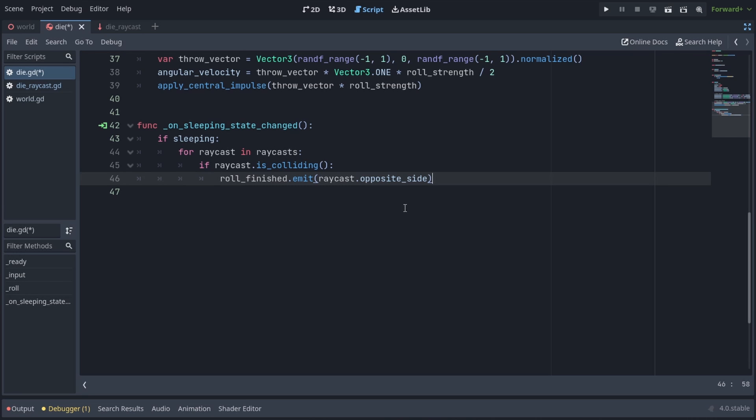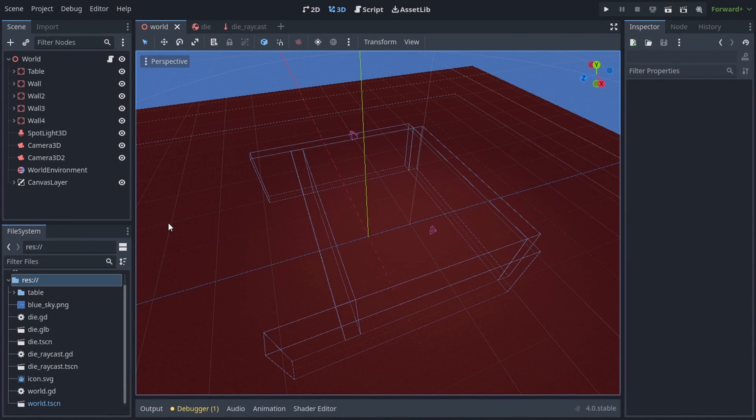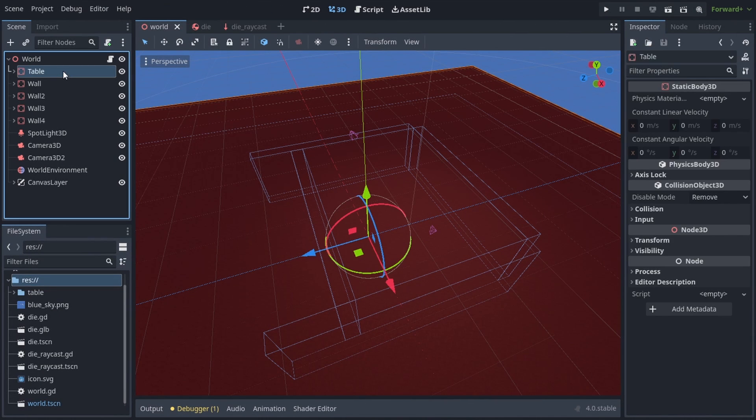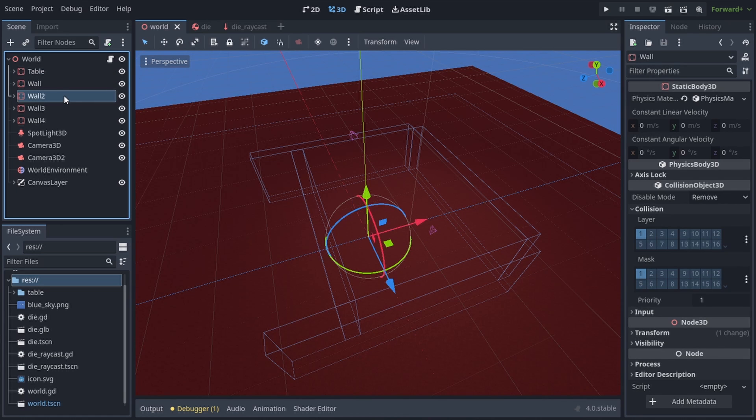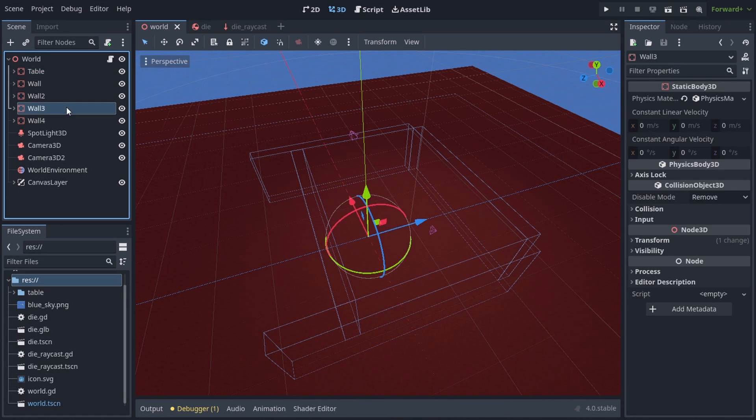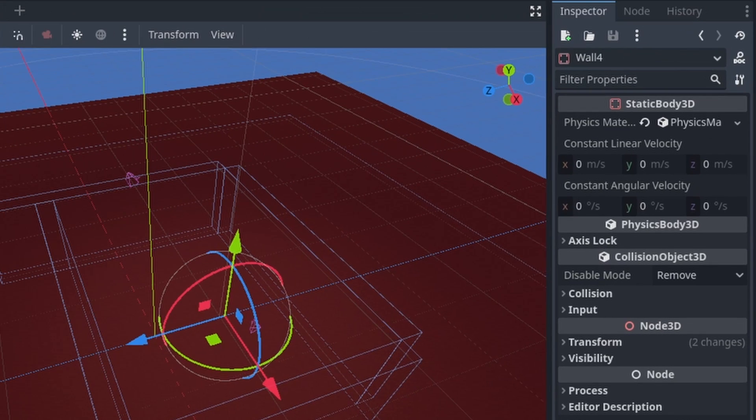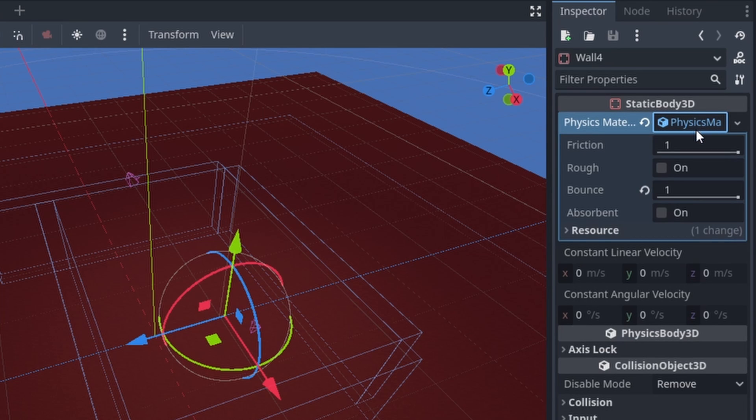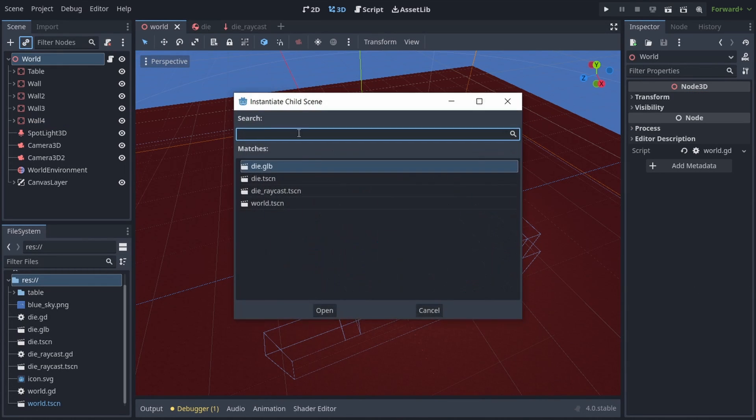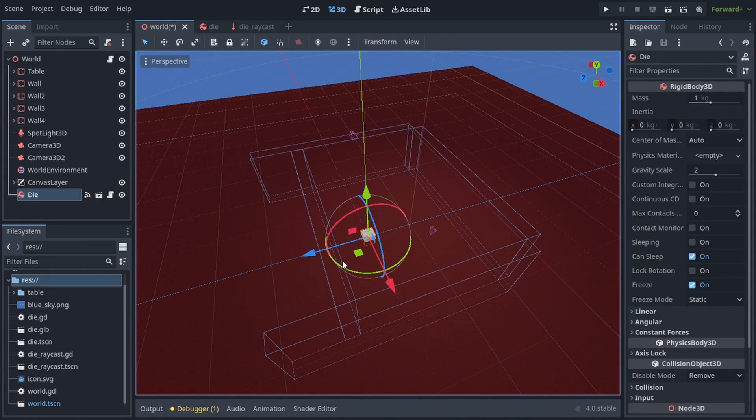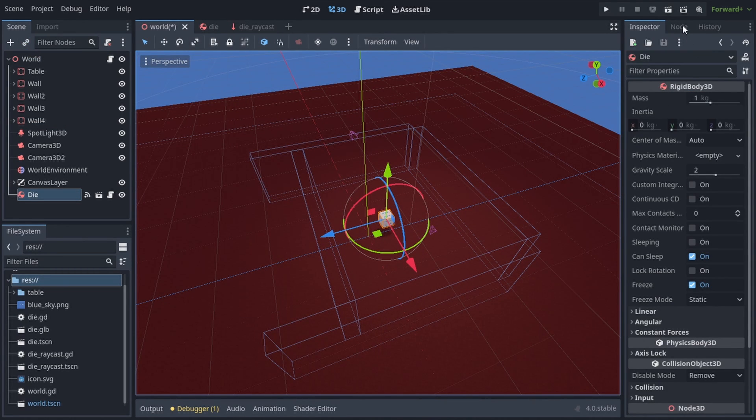Let's put the die into a scene. This is the scene in which I'm gonna put it into, and as you can see I have a static body table and four static body walls, which will contain the die and make it bounce from them. Notice I set the physics material to each of the walls and set their bounds to one, to make the die bounce off of them. Now let's instantiate the die and put it between the walls of the scene.